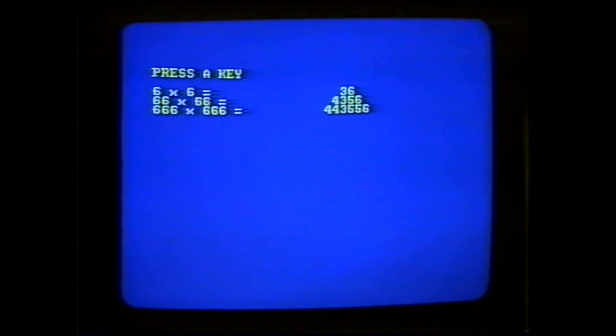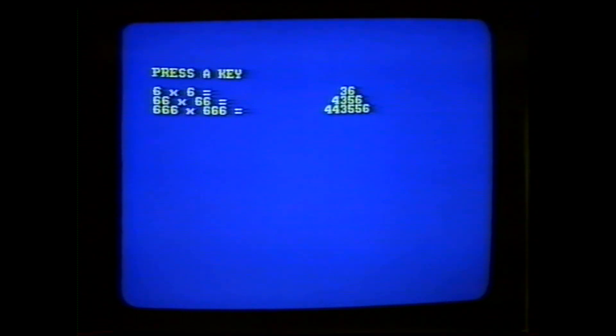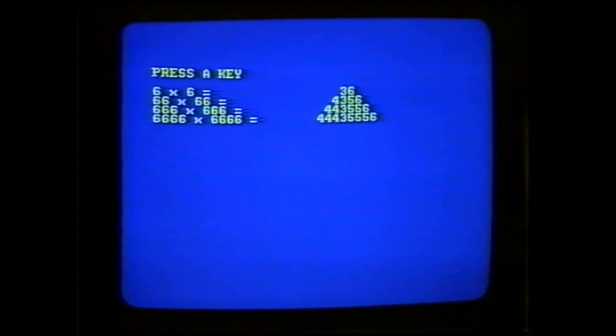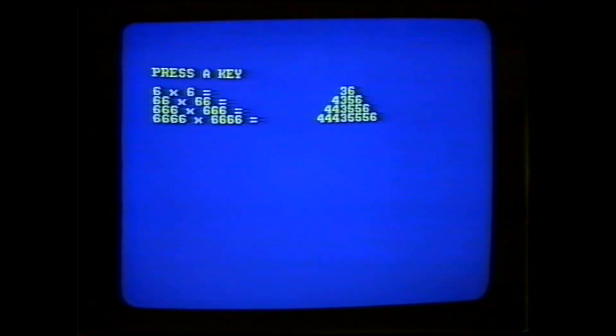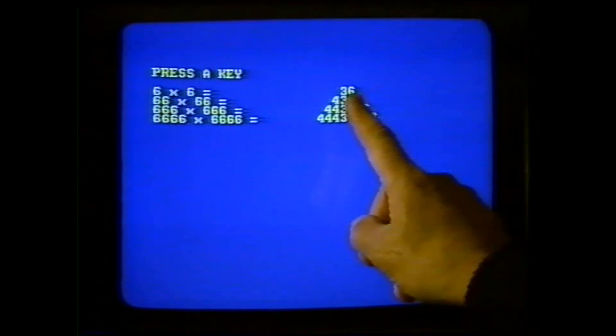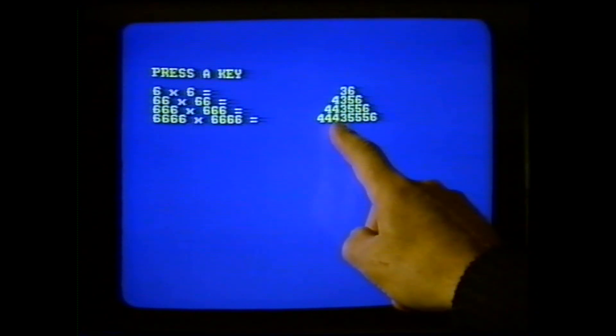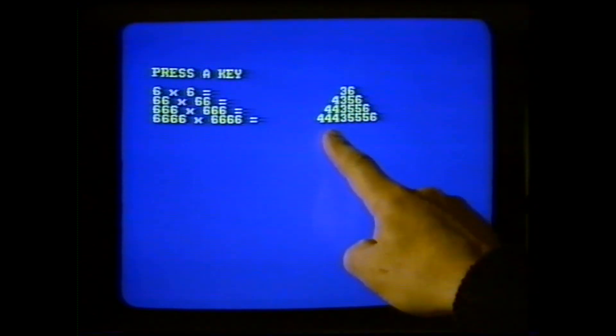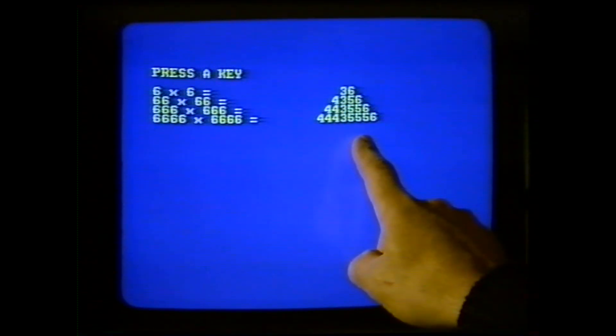From now on you'll see an interesting pattern develop. 666 times itself: 443556. And 6666 times itself: 44435556. In other words, in the answer you always get 4, 3, 5, and 6 — but it's the 4s and the 5s that vary.